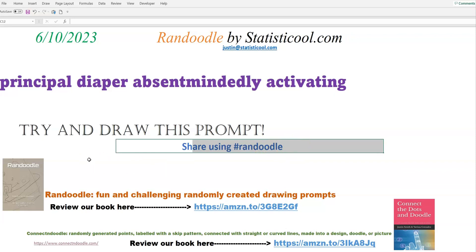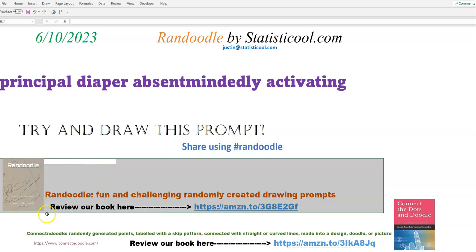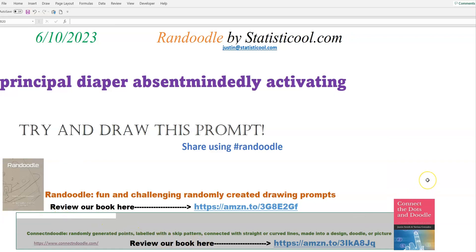And if you found this video, you're probably looking for art challenges, art prompts, creative activities, things like that. So I mentioned Randoodle, but I also want to take this time to mention Connect and Doodle — that's another art activity idea we have. Similarly, we have a book on that. This is our take on a connect the dots. A typical connect the dots has the points in a certain shape, and you can almost always tell the shape before you even physically connect the dots.